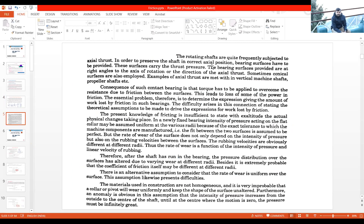We also discussed the types of theories used to determine the power loss due to friction. The first theory was the uniform pressure theory. We use uniform pressure theory when the parts are new — the shaft and bearing are newly manufactured, there is no wear and tear, the fit between the two surfaces is assumed to be perfect, and so uniform pressure distribution is a valid assumption.